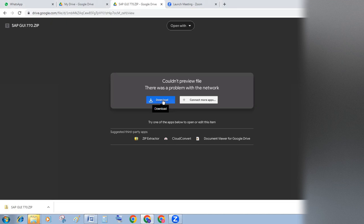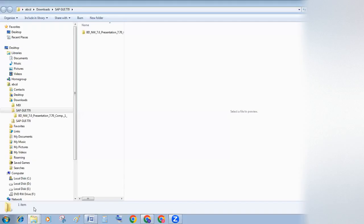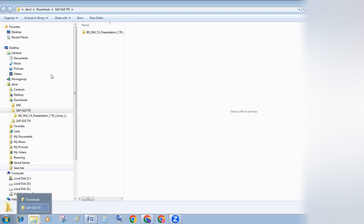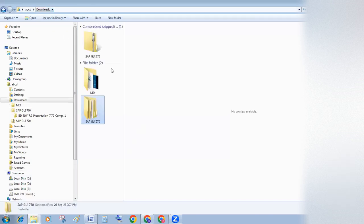After clicking on download, you will get a file SAP.